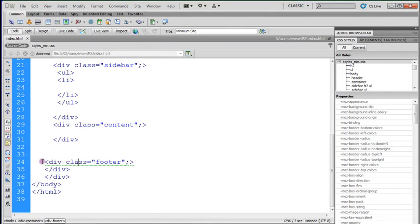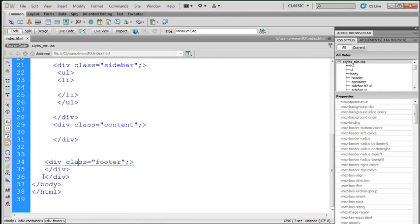OK, this is your opening tag for your footer area. This is your closing tag for your footer area. And this is your closing tag for your container.